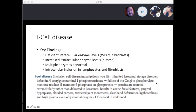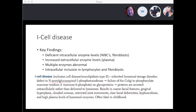I-cell disease is also called mucolipidosis type 2 — an inherited lysosomal storage disorder. It's a failure of the Golgi to phosphorylate mannose residues, decreasing mannose-6-phosphate in glycoproteins. These proteins are secreted extracellularly rather than delivered to lysosomes, resulting in coarse facial features, gingival hyperplasia, corneal clouding, restricted joint movements, kyphoscoliosis, high plasma levels of lysosomal enzymes, and it's often fatal in childhood.